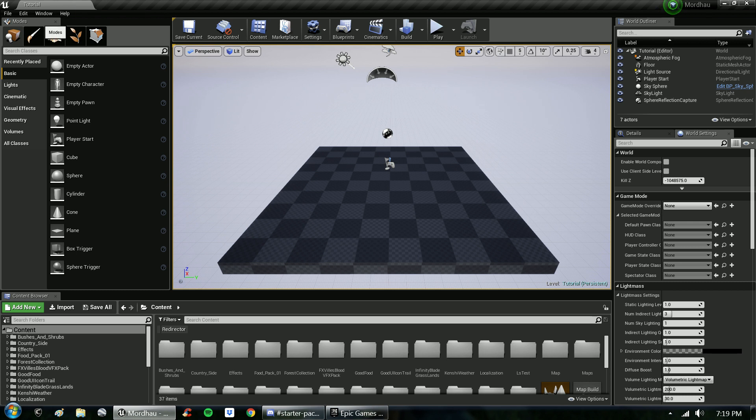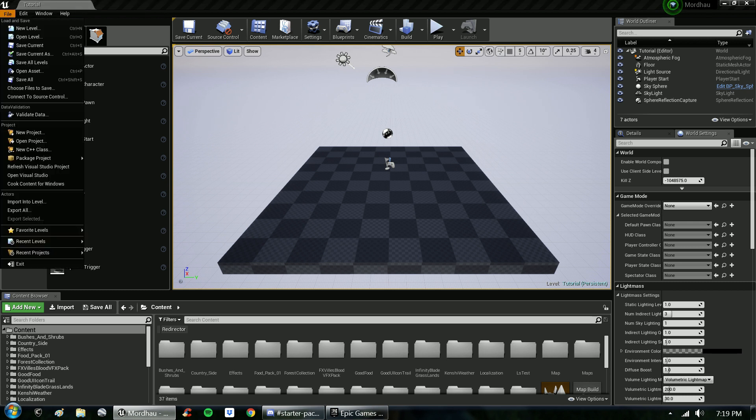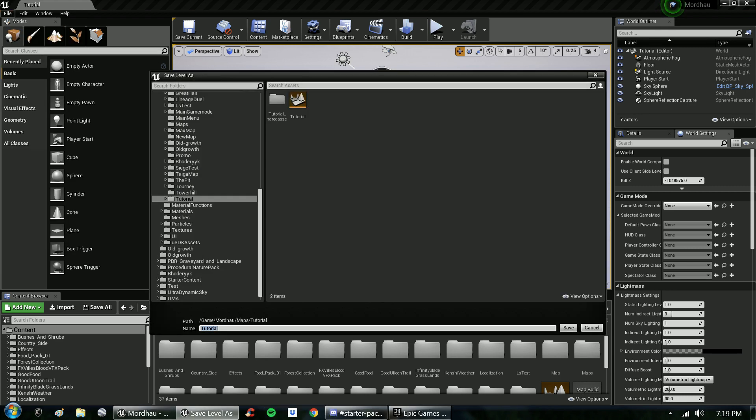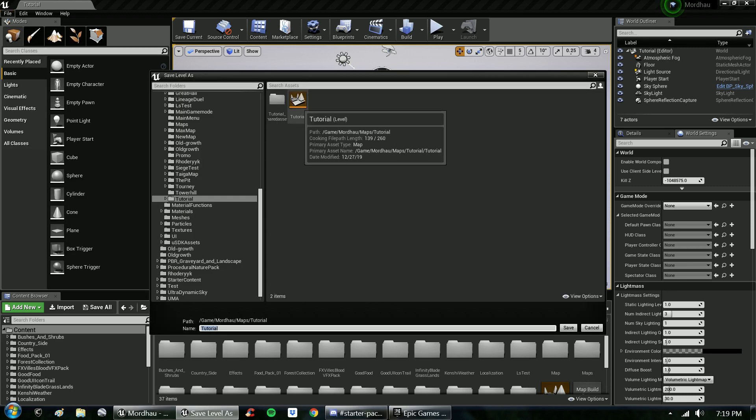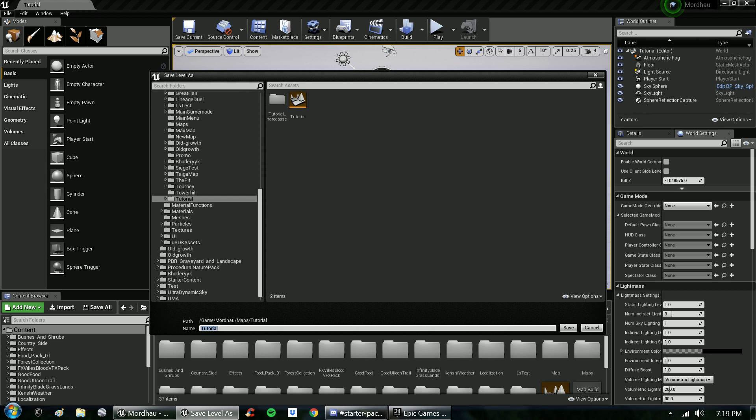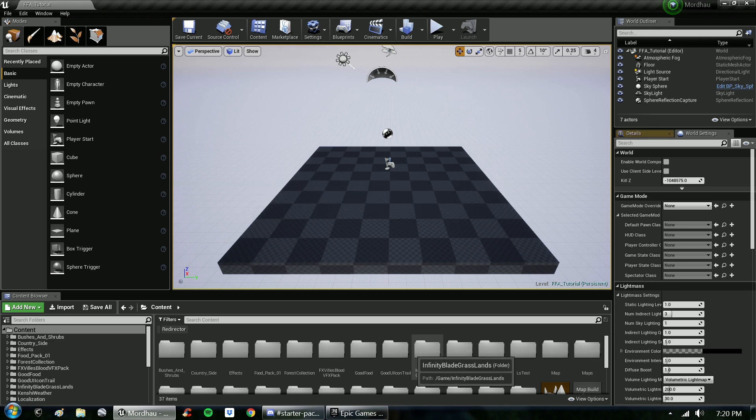One thing I forgot to detail from the last video is when you save your map, if it's going to be a free-for-all map, which for the sake of this tutorial it will be, it's good to actually type FFA underscore tutorial and save.